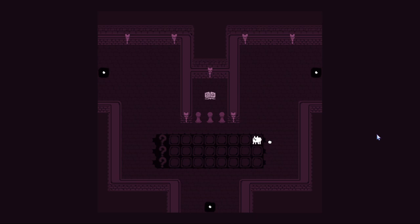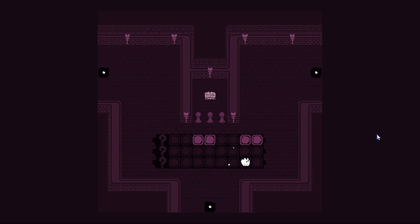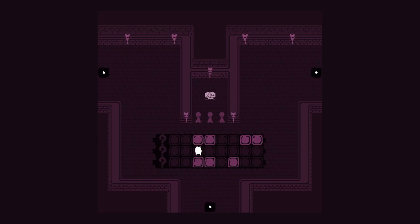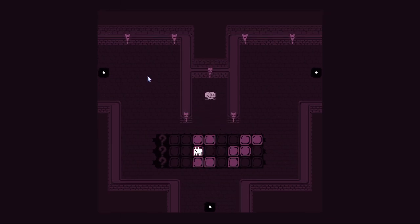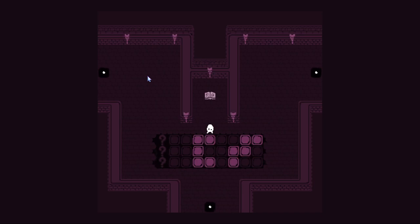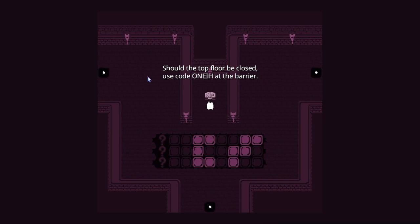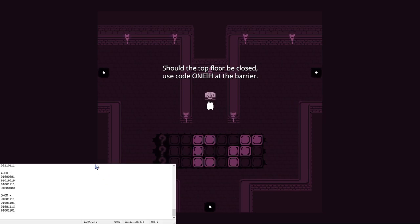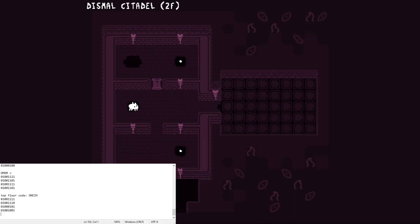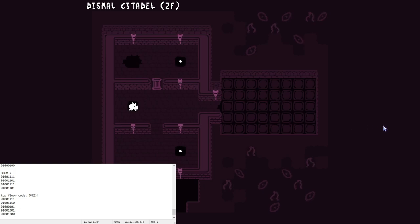So it was this and then I believe four was this. I don't remember what and was. It is here, here, and here. I don't quite understand why that works. It's just three and four. Should the top floor be closed, use the code Winnie at the barrier. I'll just put that in the notes. That would be the code. Let's try it.